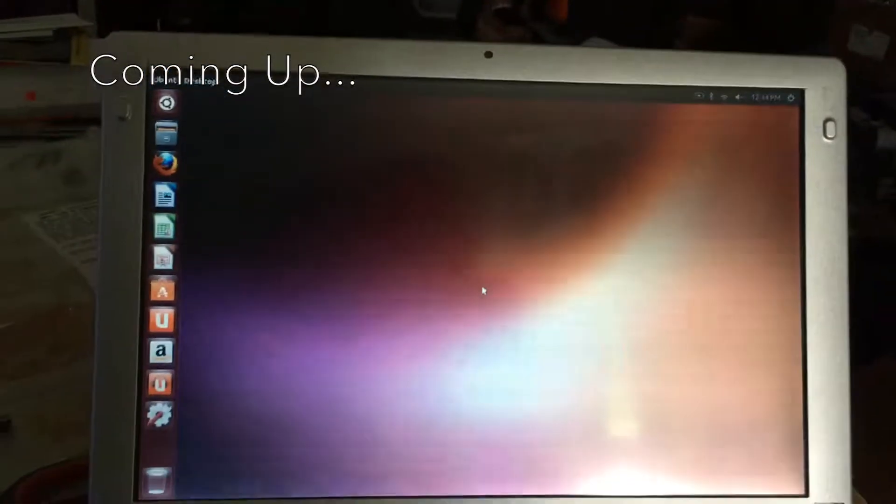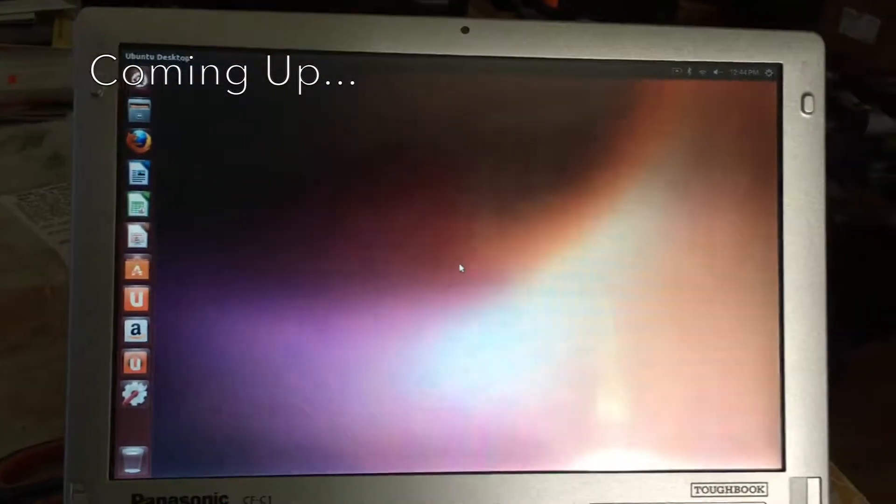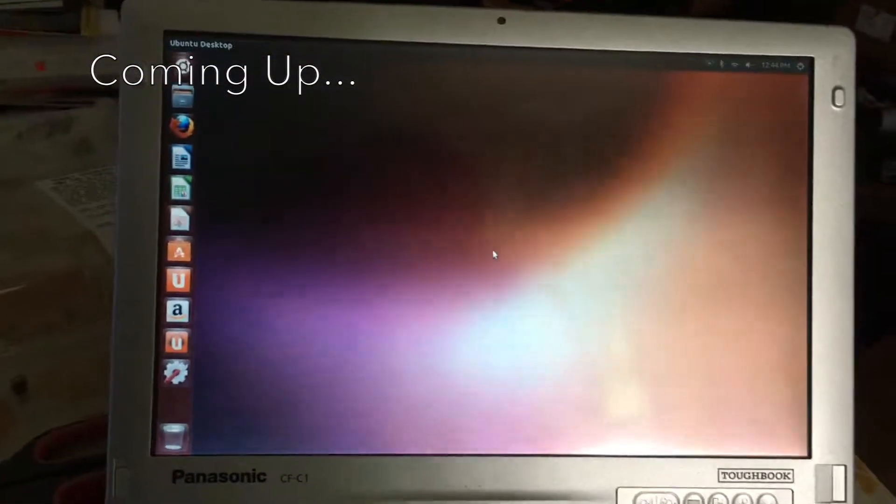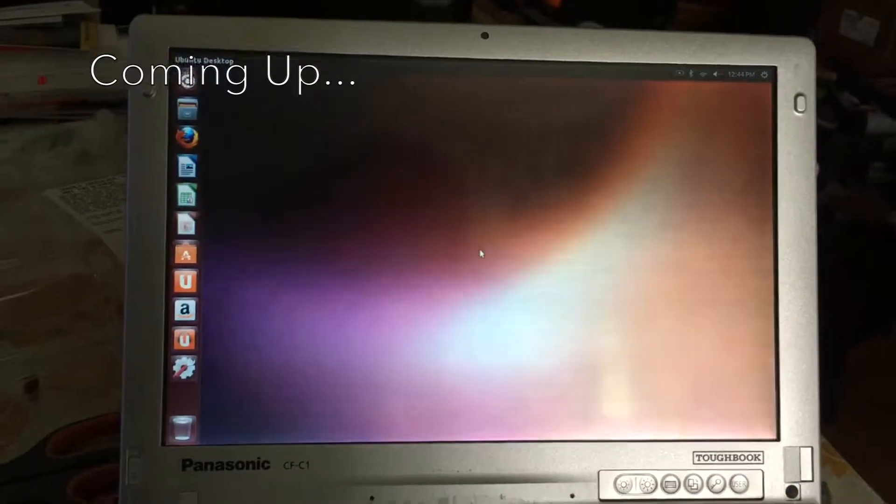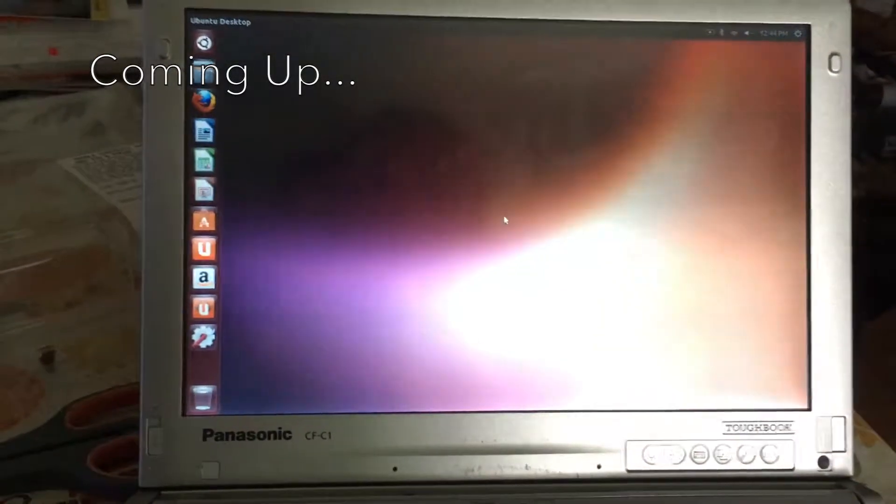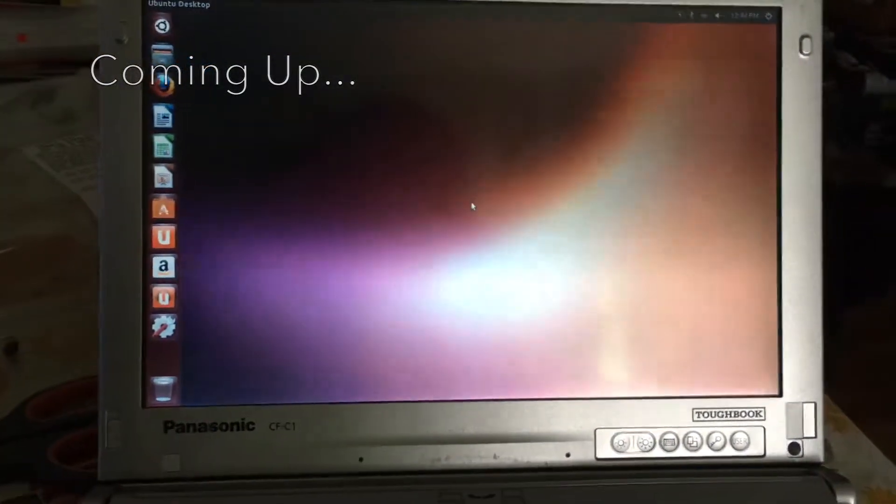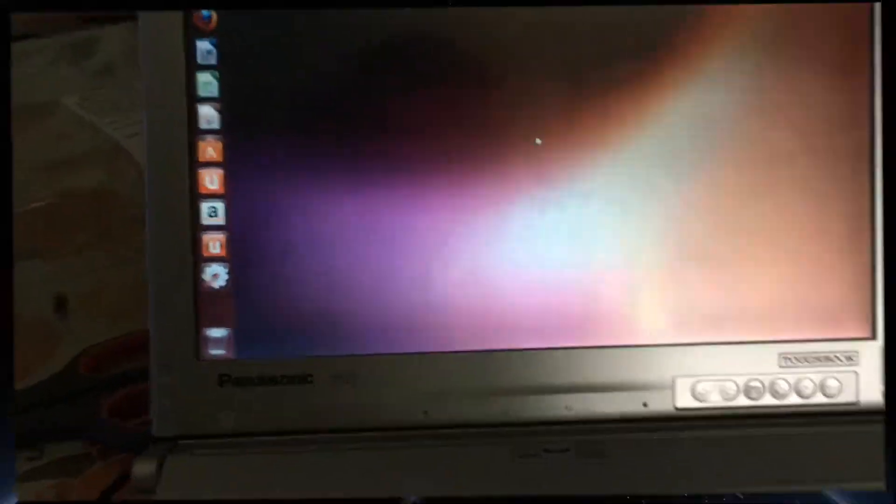Oh wow! Wow! That was such a blind guess and it actually worked. Holy crap, Ubuntu, get your sh** together.